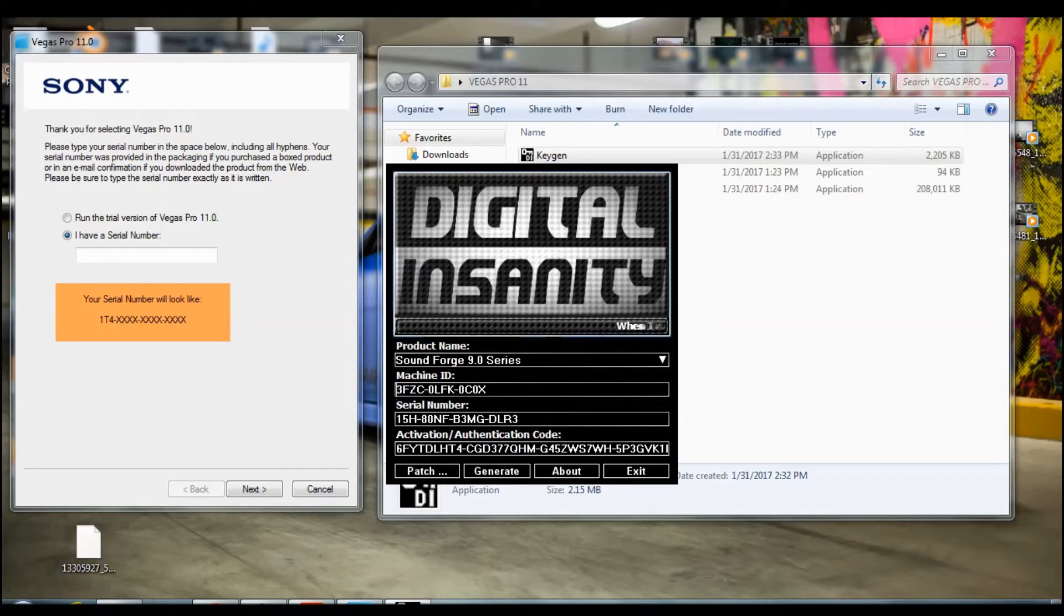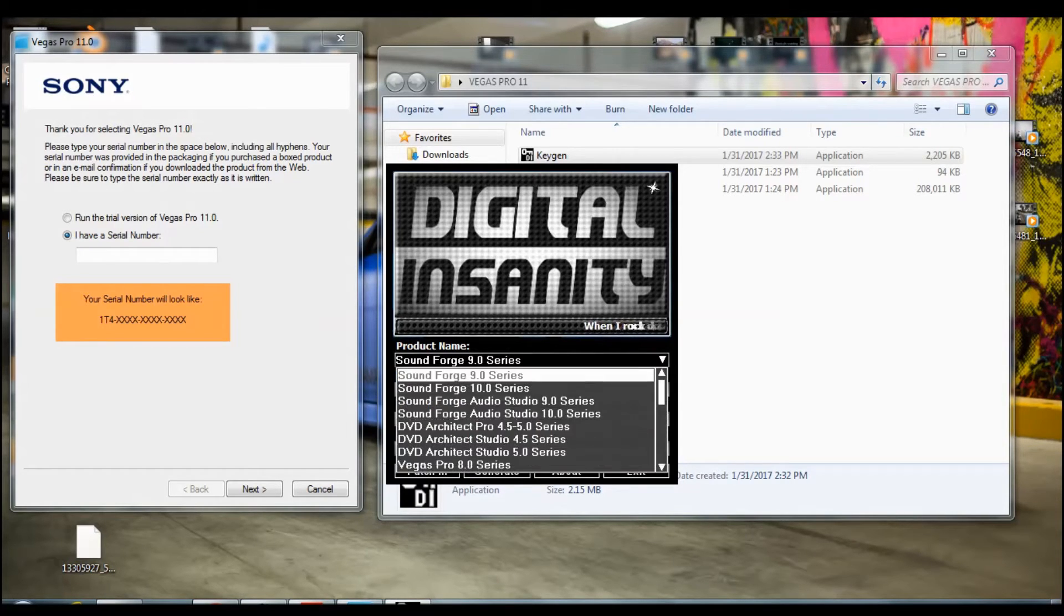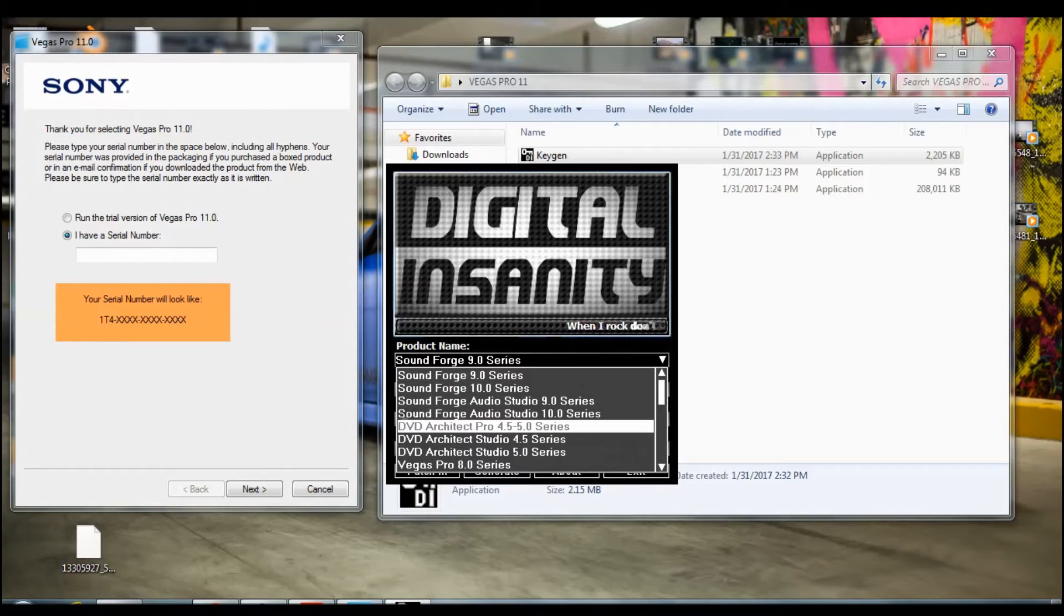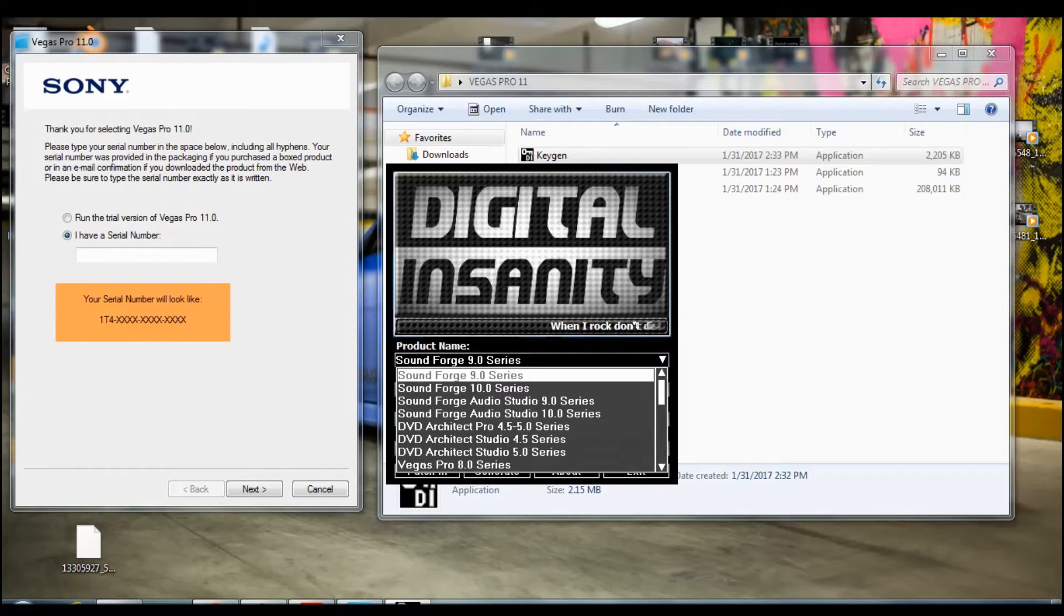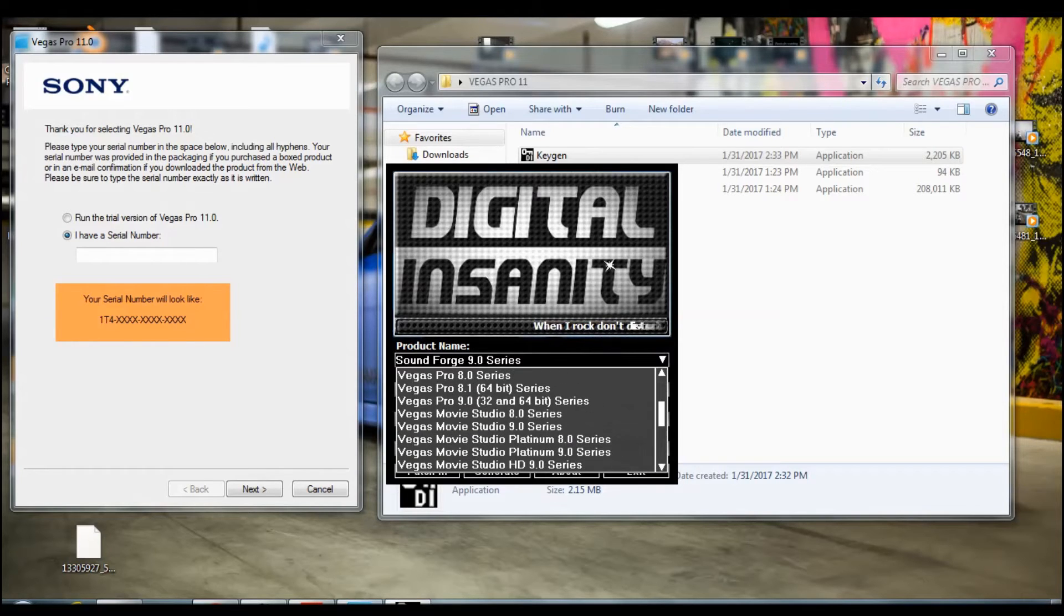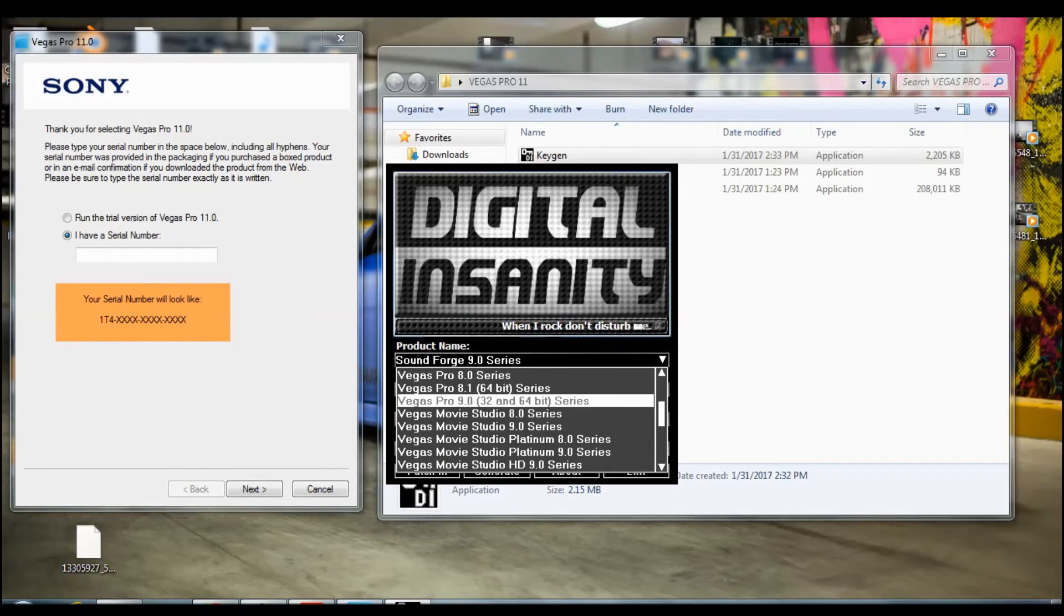Then you need to click on product name and then scroll down and go all the way to Vegas Pro 9.0.